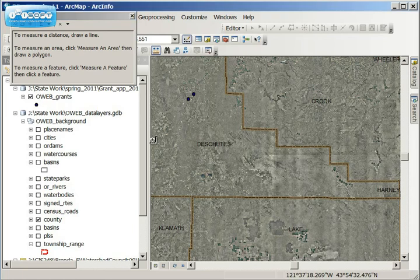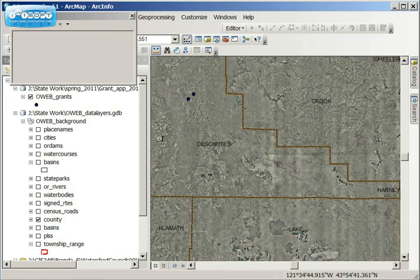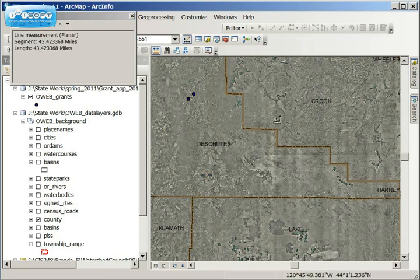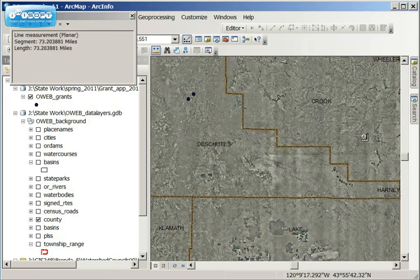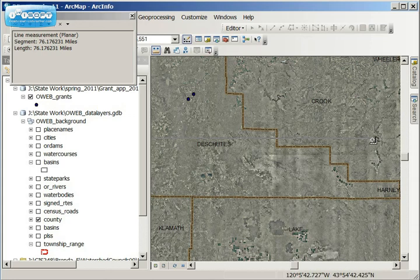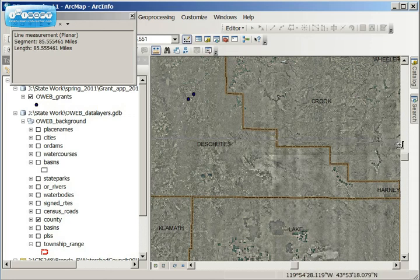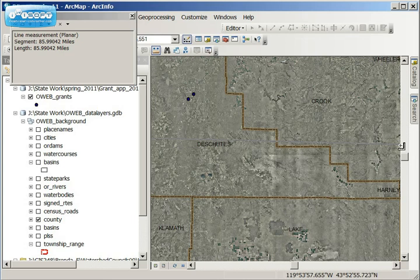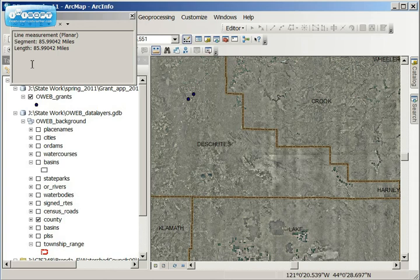I can left click on the mouse, and you'll see as I drag across those units change. I'm going to go all the way over to the east side, right side of the window. I'm going to double click to end that, and my units are 85.9.